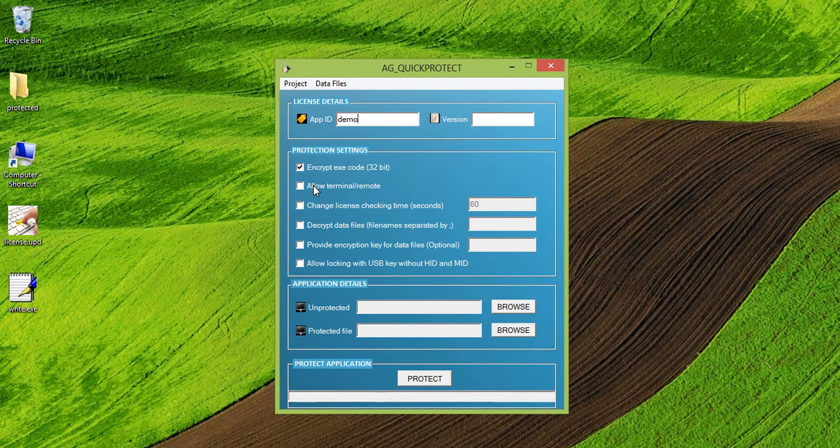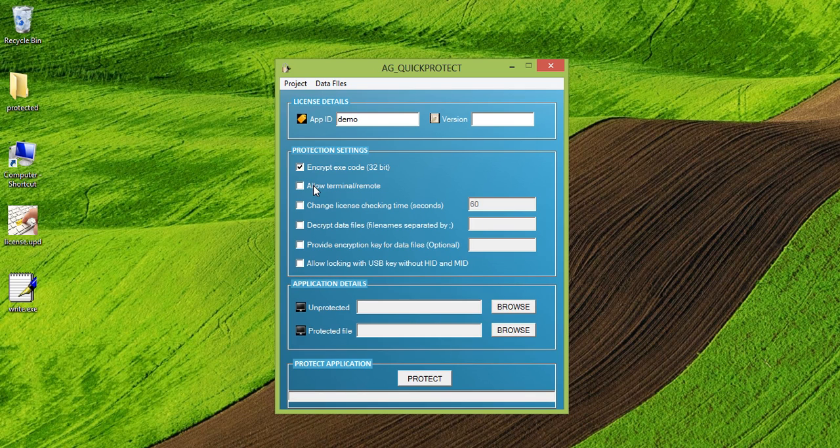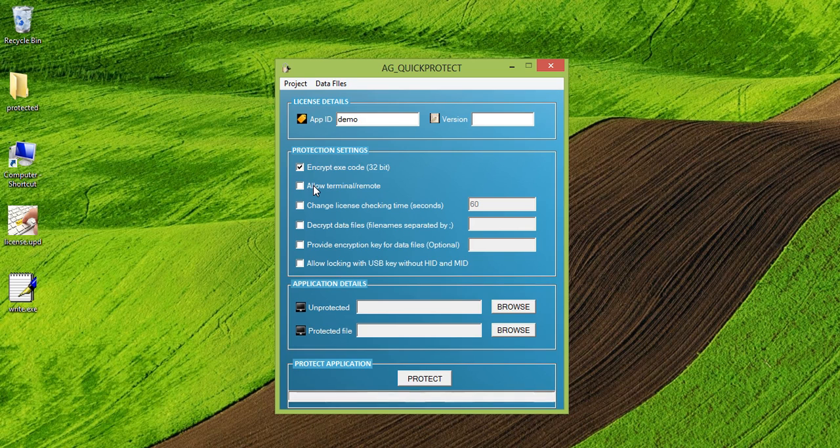Allow terminal remote session. This is an option which would need to be checked if you want your application to be run over the remote session or over the terminal session. Otherwise, your application will not run over the terminal session or over the remote session.